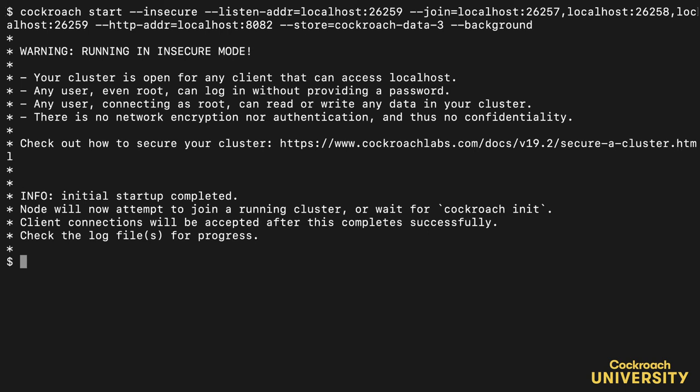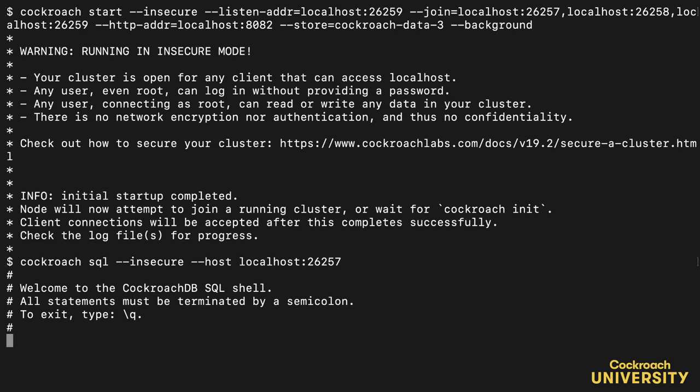When we're finished spinning up our initial set of nodes, which should be three or more for production, we always initialize our cluster. If we don't, we won't be able to talk to the cluster or see the admin UI. Let me show you. See? It's not showing me the prompt, and it's going to error out momentarily. If this happens to you, make sure to initialize. We'll use cockroach init to initialize the cluster now.